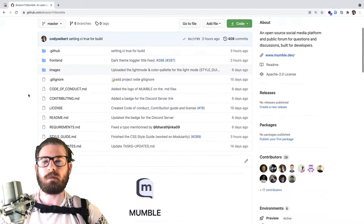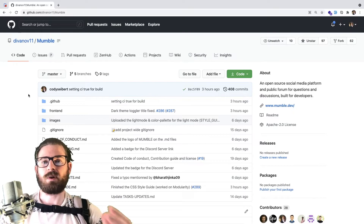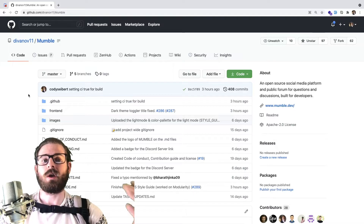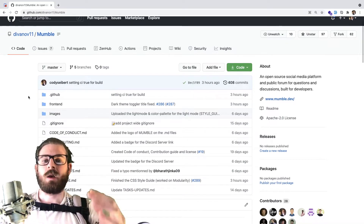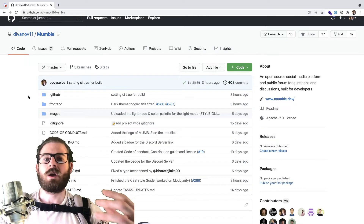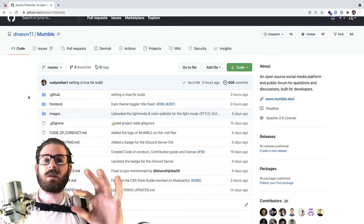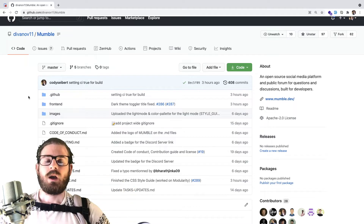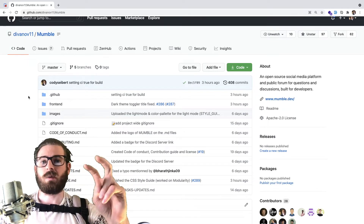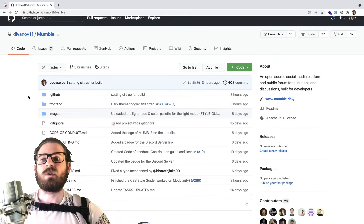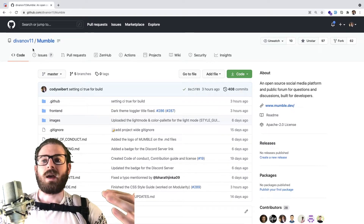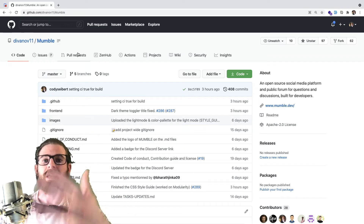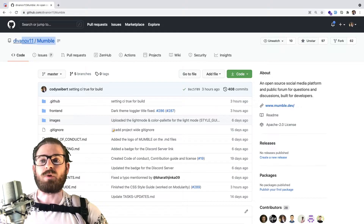I have a project opened up here called Mumble, and this is a project that Dennis Ivey is working on — he's another YouTuber, so check out his channel. I'm going to show you how you can fork this project, create your own branch, make a couple of changes, commit those to your own branch on your forked repo, and then push those changes in something called a pull request to the upstream branch, so that people managing this project can review your code and merge it into the master branch on the Mumble project.